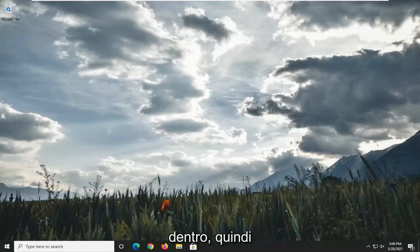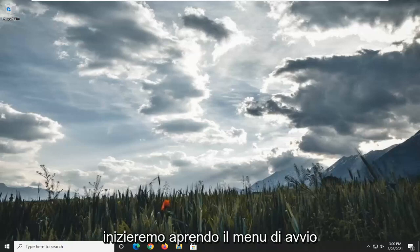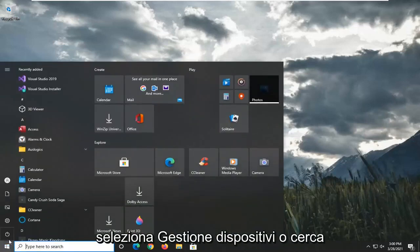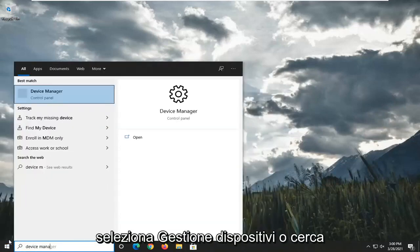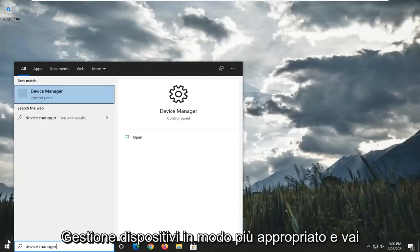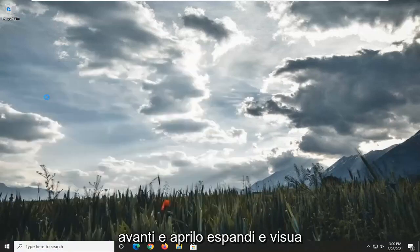So we're going to start off by opening up the Start menu. Select Device Manager or search for Device Manager more appropriately and go ahead and open that up.